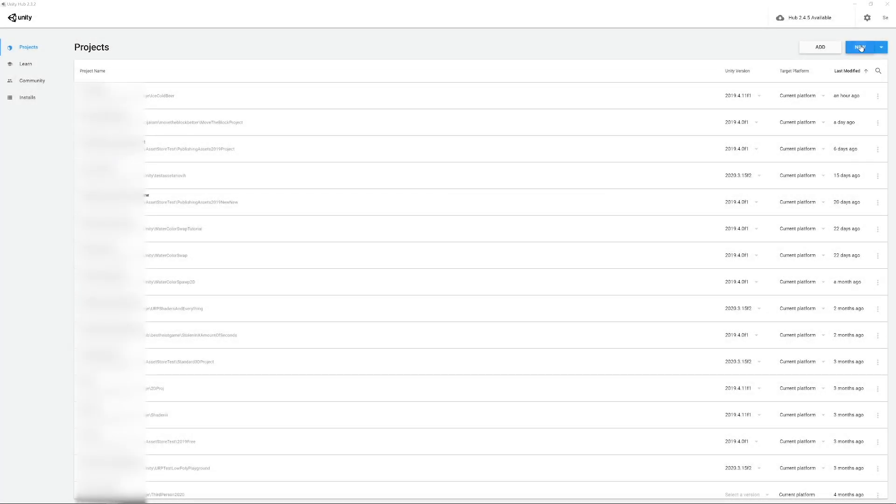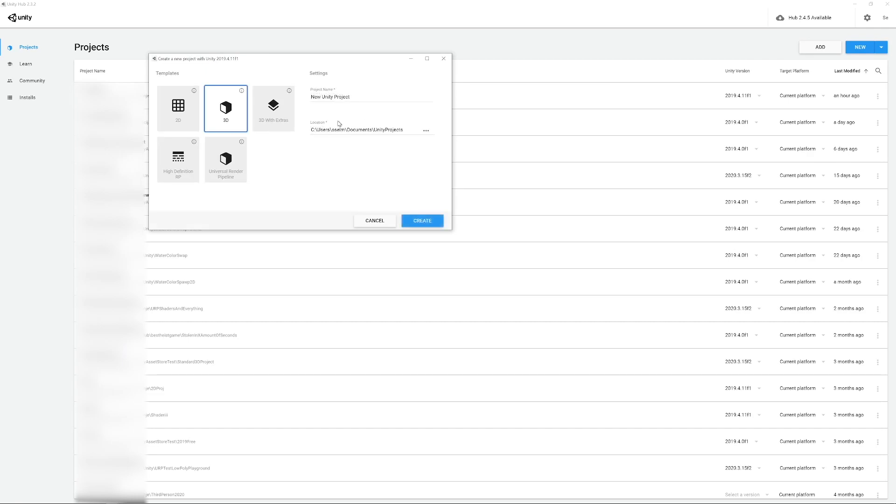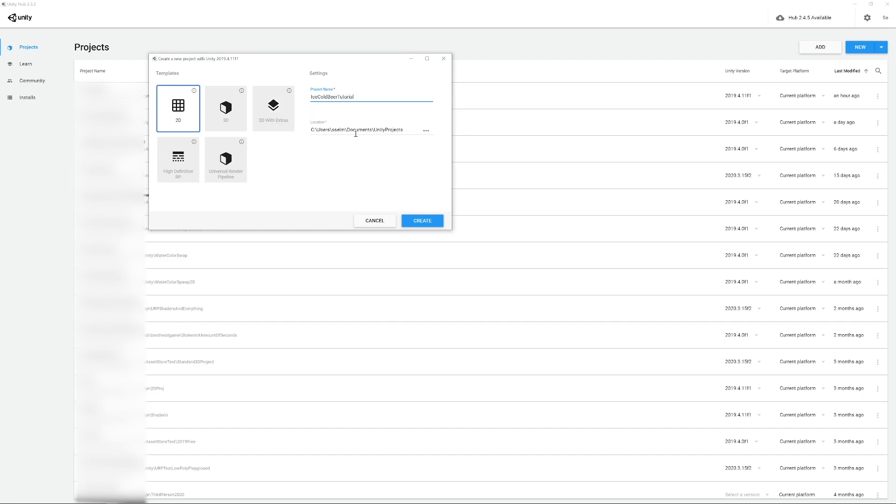This will be a 2D game so let's create a 2D project. I am using Unity 2019.4.11 but you can use any other version. When you fill everything, click create.